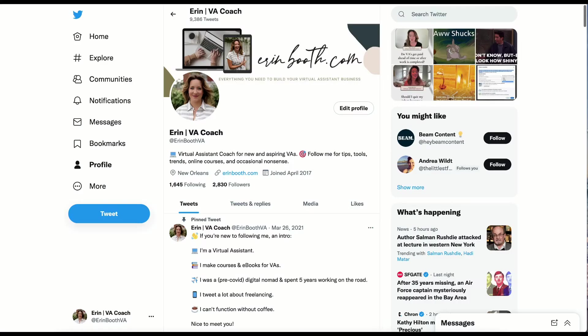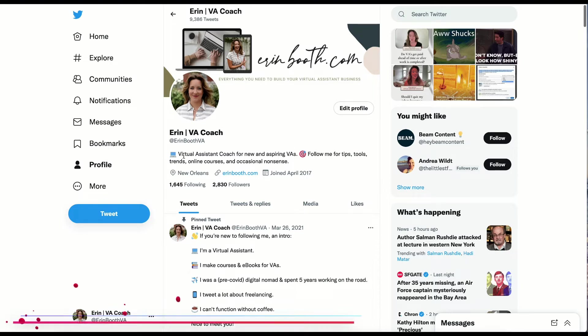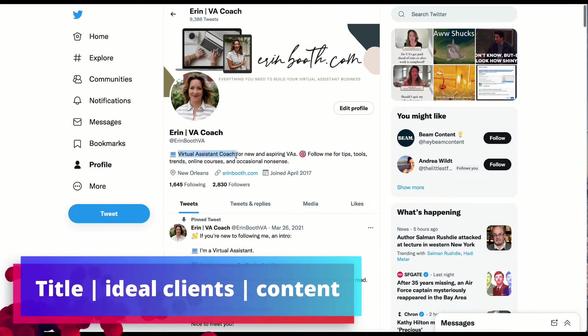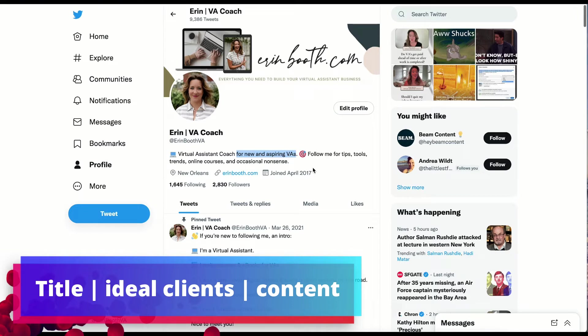I keep my bio pretty simple and I use a straightforward strategy. I use my title. I'm a virtual assistant coach. And then I focus on who I serve. New and aspiring virtual assistants.